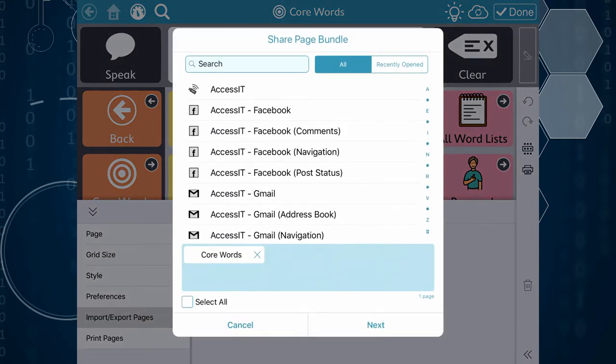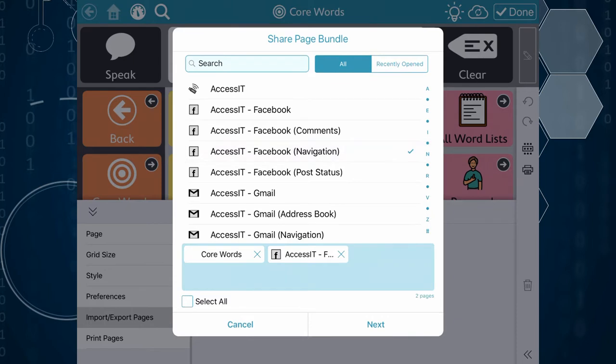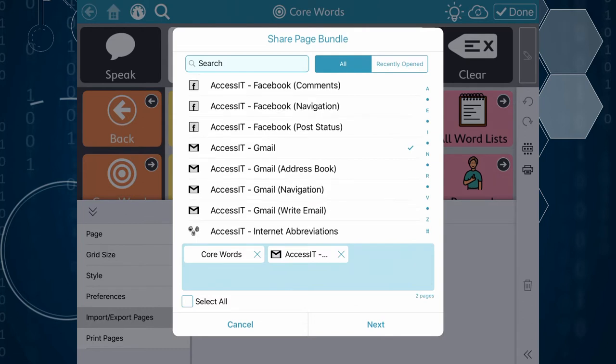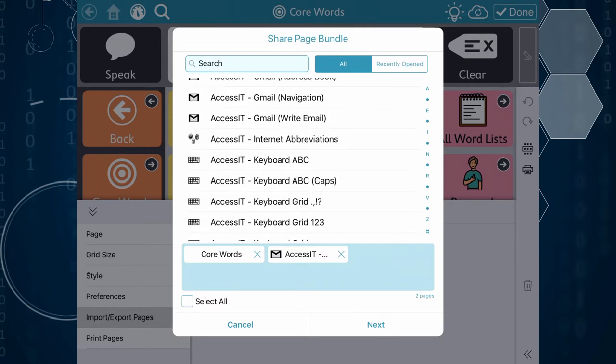Core words are automatically added to this list. You can tap on other page names to add them to the blue box to be included or tap the X's to delete them.